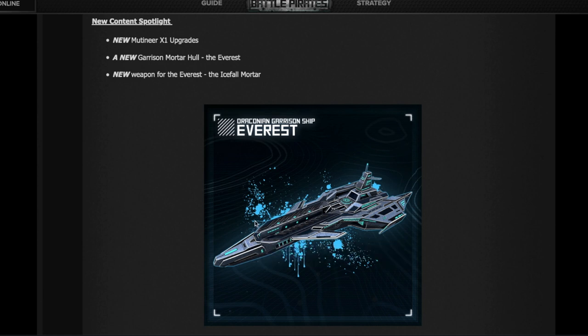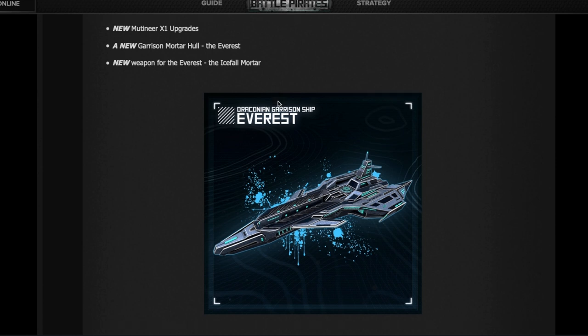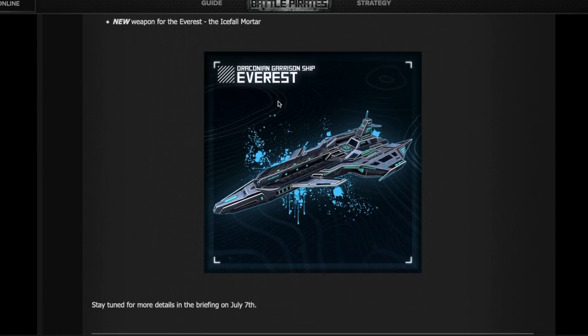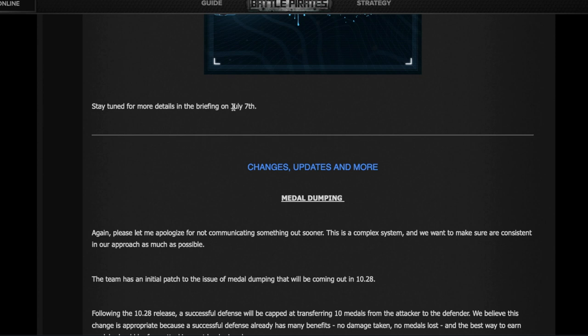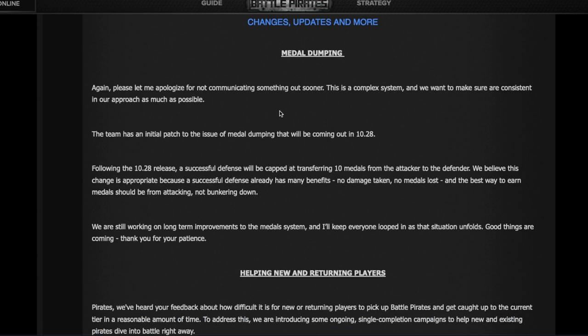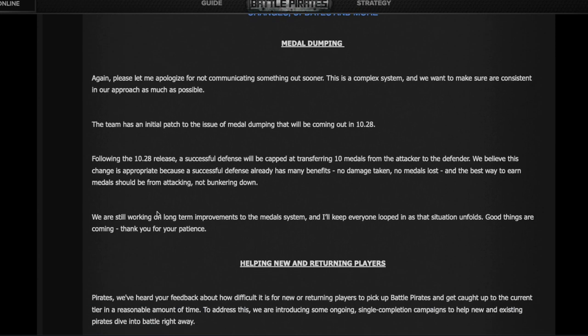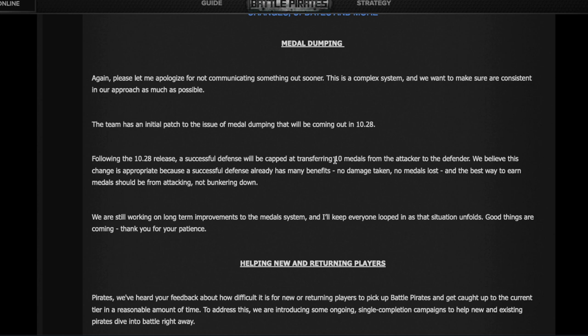There will be eventually in July, it doesn't say when or in what event, but we'll be able to get the Everest and the Icefall Mortar. Again, no clue when we'll find the time to build it, but that's a different discussion. Details on metal dumping - as I mentioned, they are capping how many metals a successful base defense will take from the attackers. If your base defeats the attackers starting tomorrow or after this update, you're only gonna get 10 medals instead of up to 49.